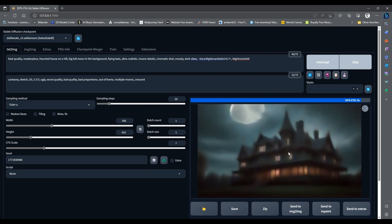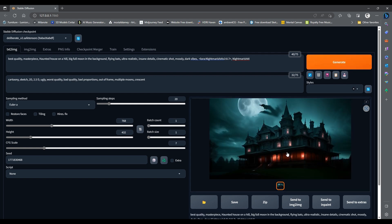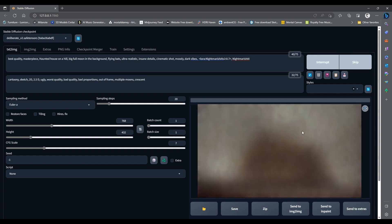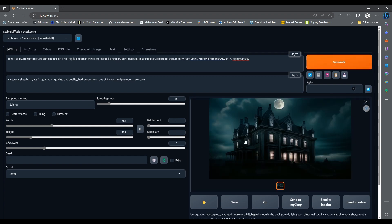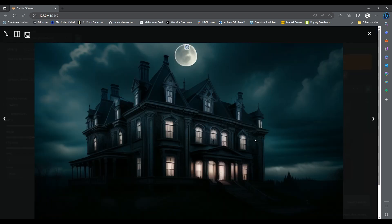Nice! Let's make the seed random to generate different images. You can do that by typing minus 1 here or by clicking on this button with the dice icon and try again. Good!